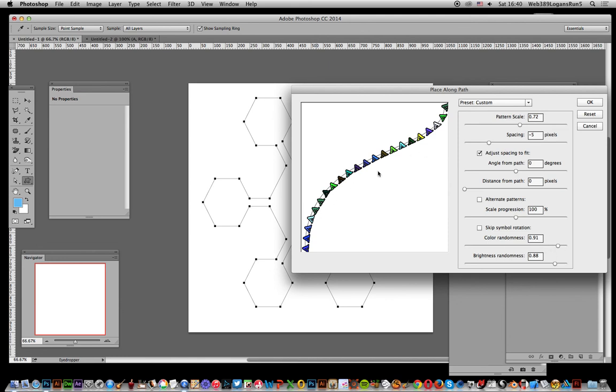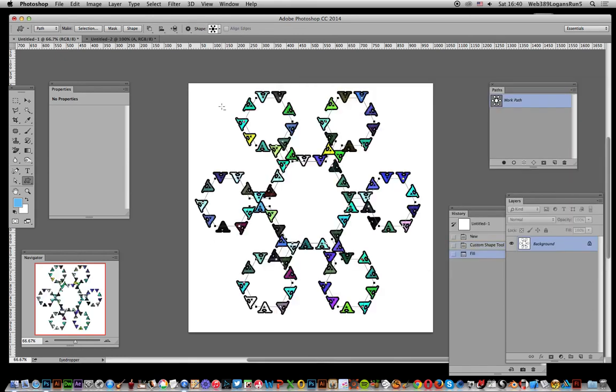Click OK, and there you have it. Quick design using custom shape and pattern and the script. Hope you found this of interest.